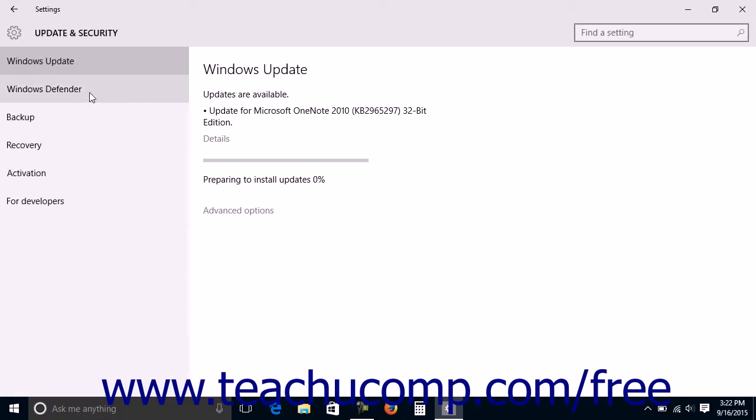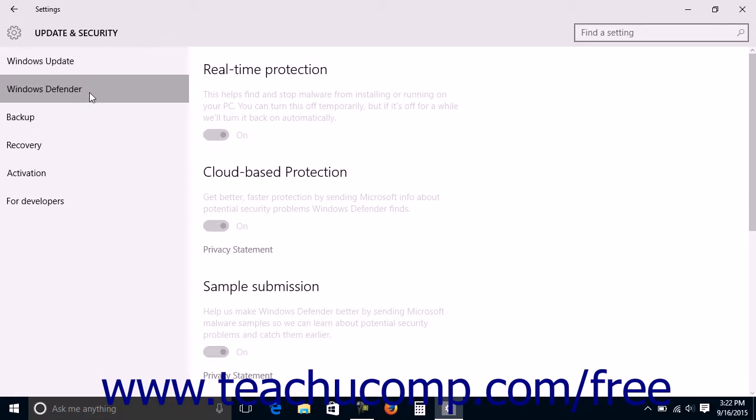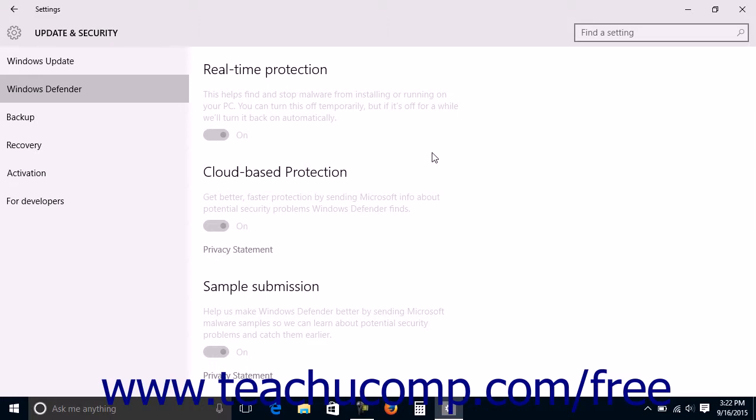Then click the Windows Defender category at the left side of this window to view Windows Defender settings in the area to the right. Windows Defender is the default antivirus and anti-malware software available in Windows 10.